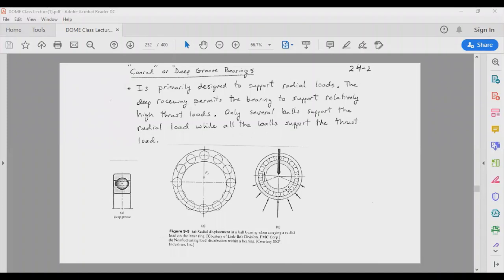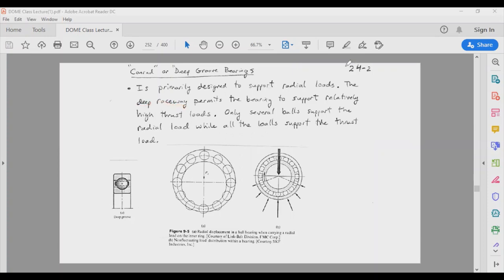Bearings can have different race profiles. For example, a deep groove bearing has a very deep groove on the inner race, which enables the bearing to take higher thrust loads in addition to the radial load. So the primary function of a radial ball bearing is to take the radial load, but the deep raceway allows it to also take thrust loads.